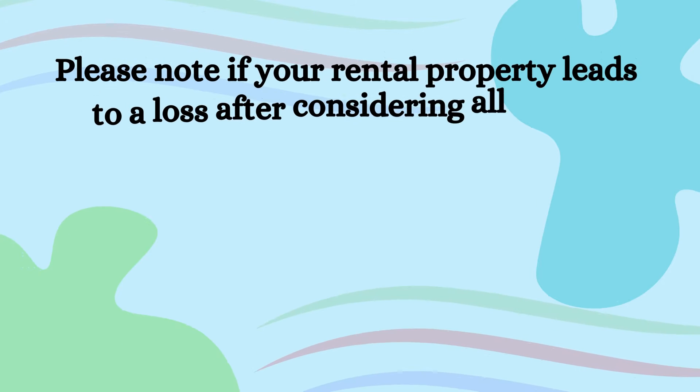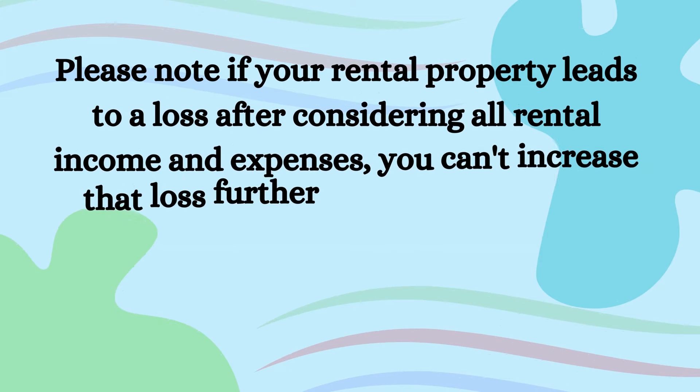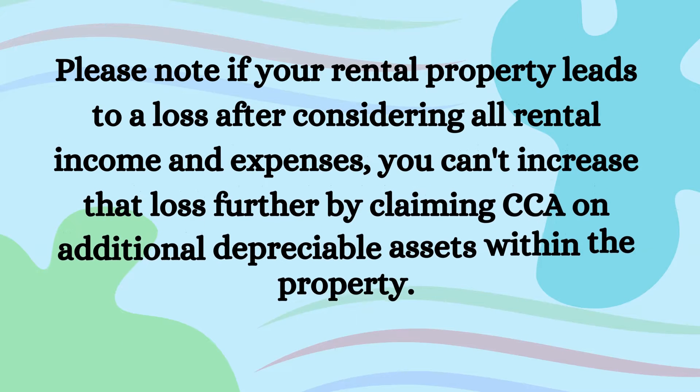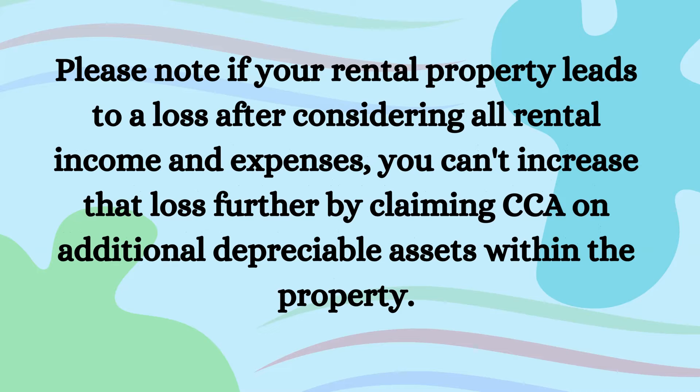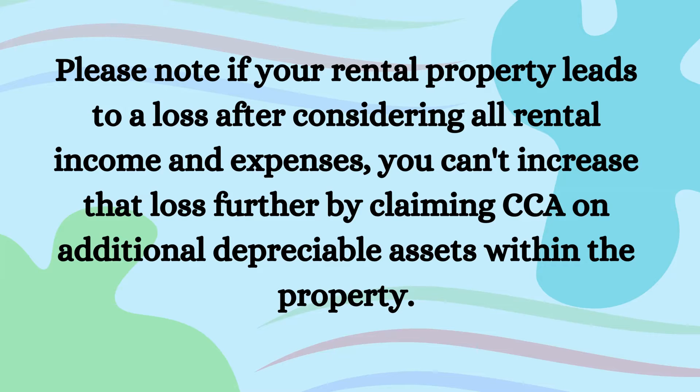Please note if your rental property leads to a loss after considering all rental income and expenses, you can't increase that loss further by claiming CCA on additional depreciable assets within the property.